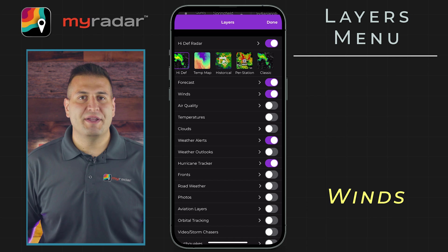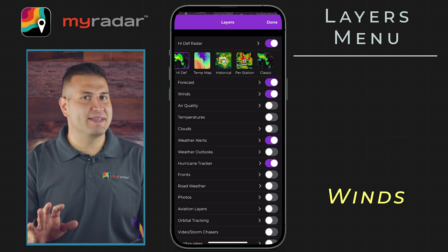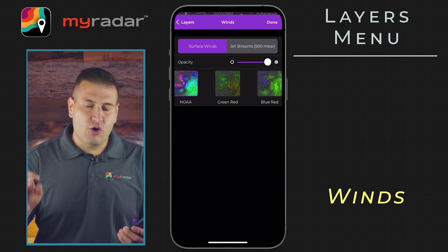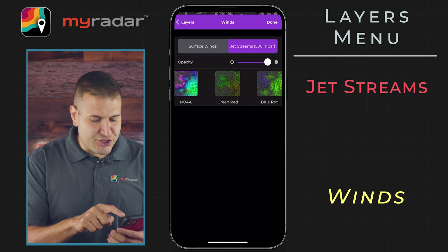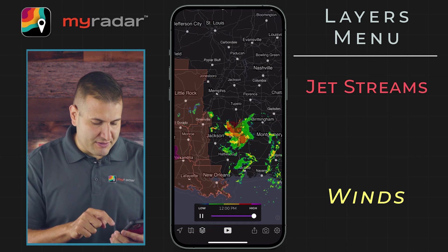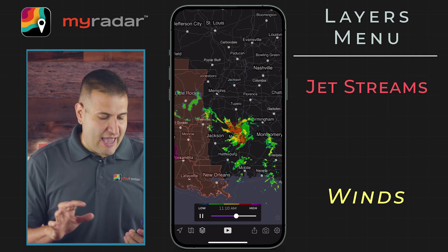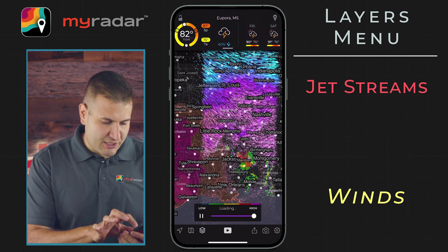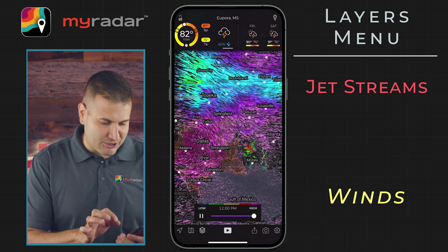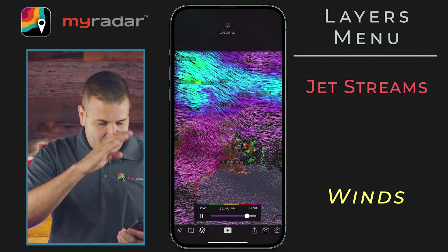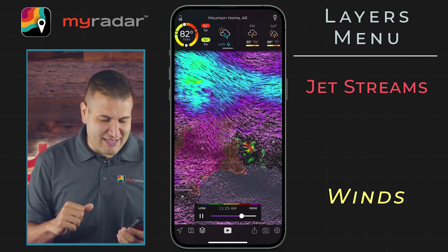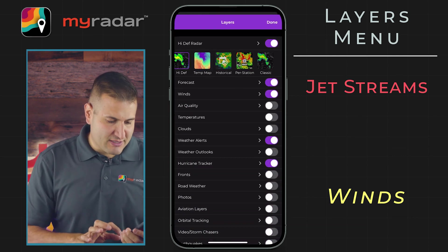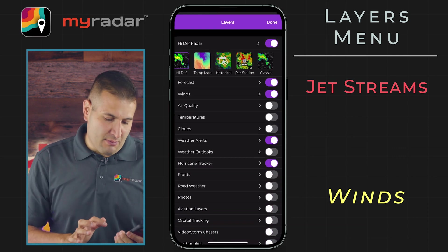Now let's take a look at the jet stream winds, because these are really neat. Go into the winds, toggle on jet stream winds, and we will be able to see the air upstairs at 500 millibars. Look at that polar jet coming in across the northern tier of the United States. Some of the most striking imagery using the winds layer is available in the MyRadar app.